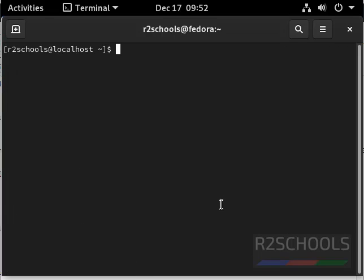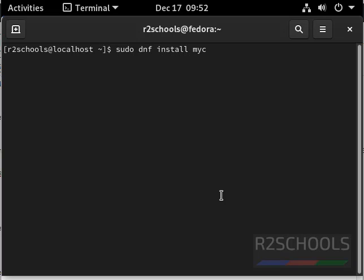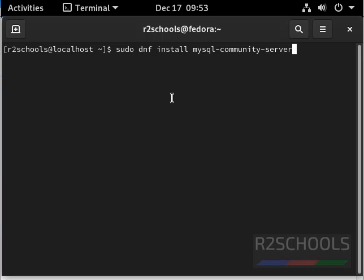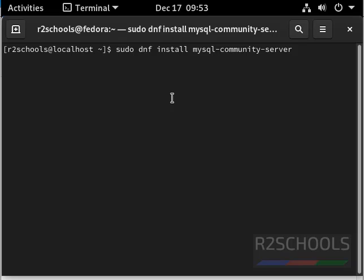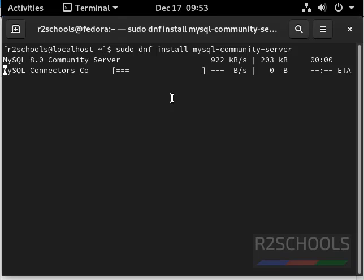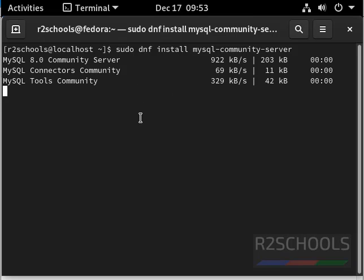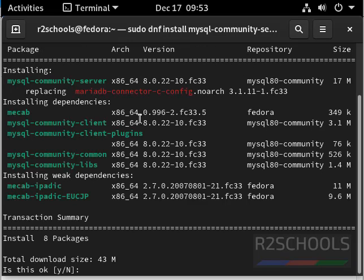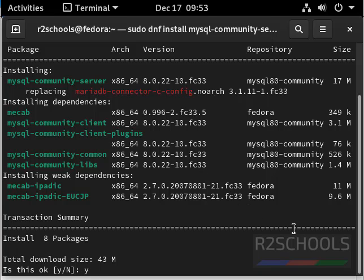Now we are going to install latest mysql on Fedora. Command is sudo dnf install mysql-community-server. Press enter. It is going to download 43 megabytes. Type y and press enter to start the download, to continue.